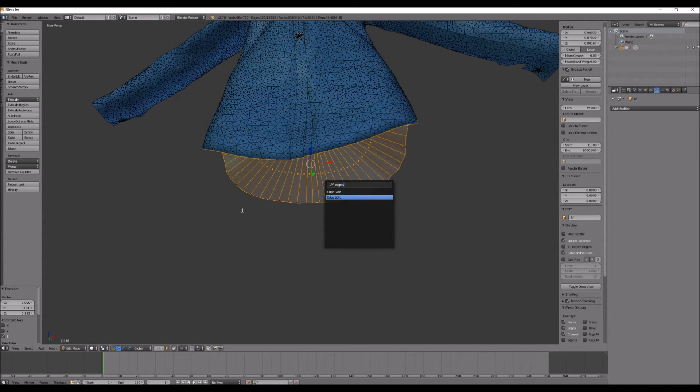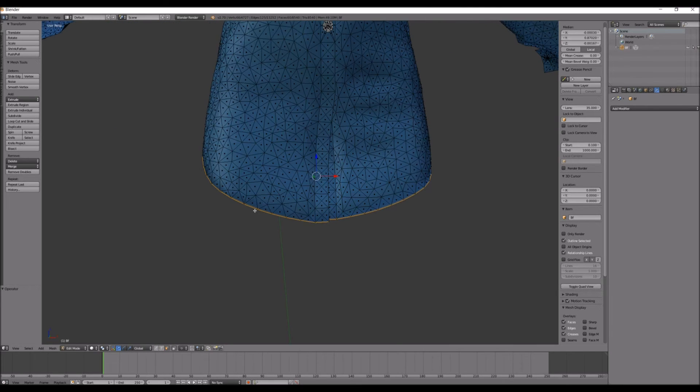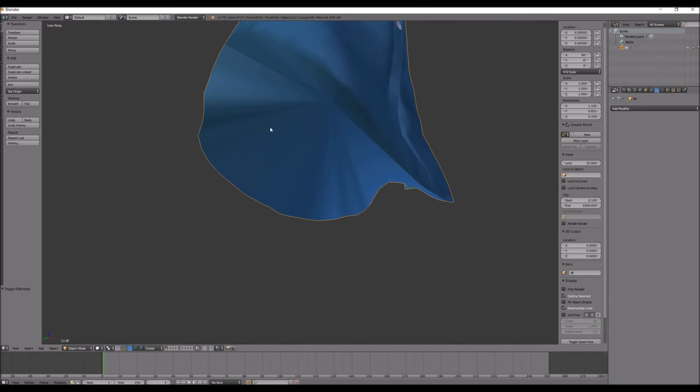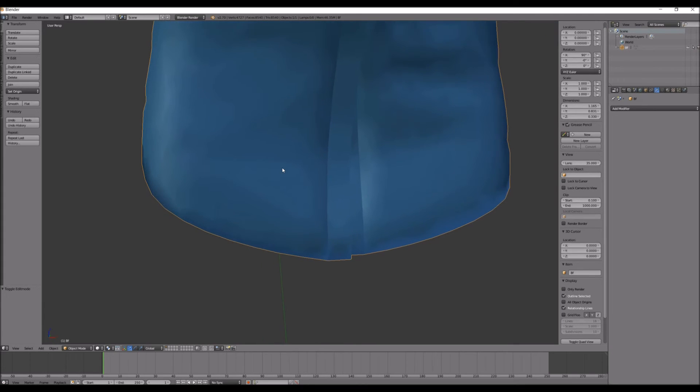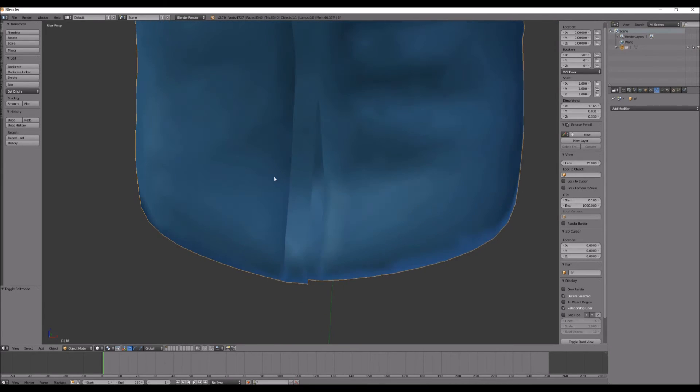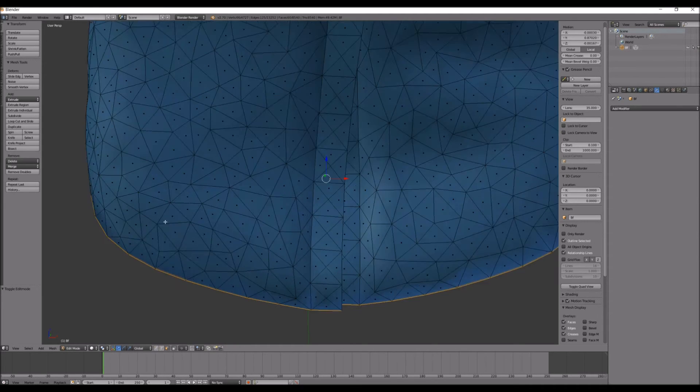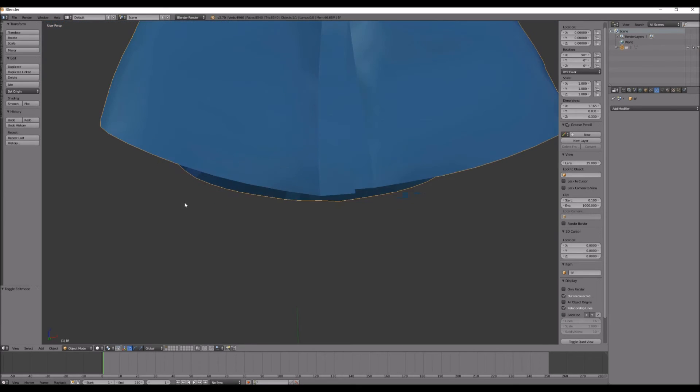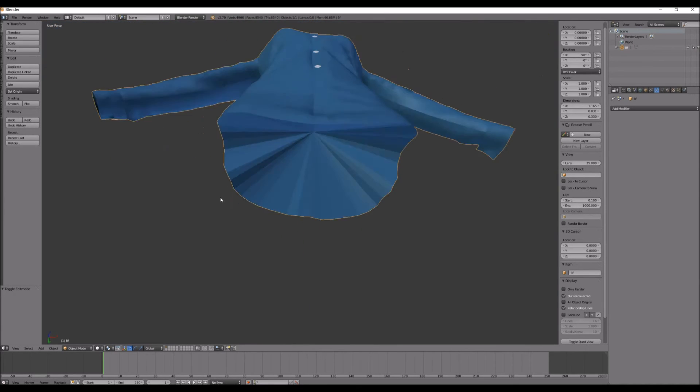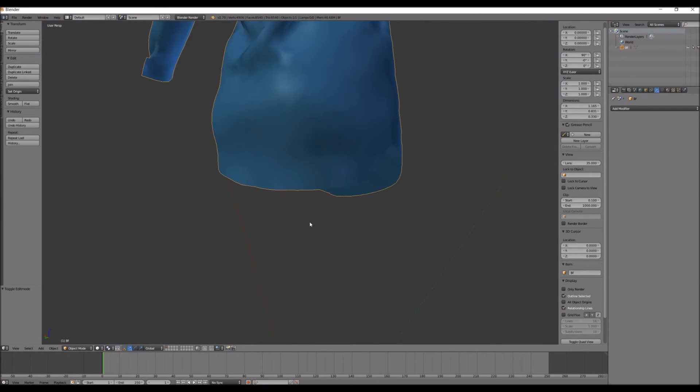Okay, so when I made that, this under here, you could see that there's like this black shadow look. If you type in Edge Split, you'll notice that it's gone, and it looks a lot more clean.